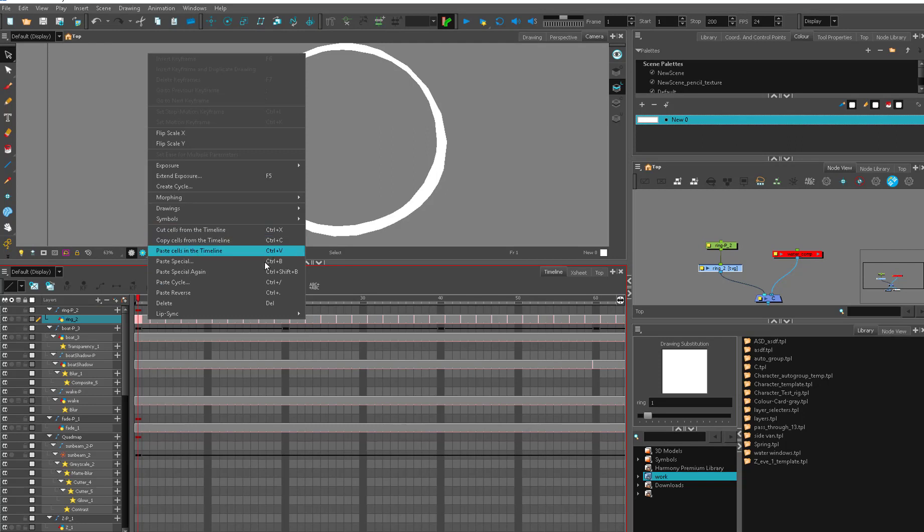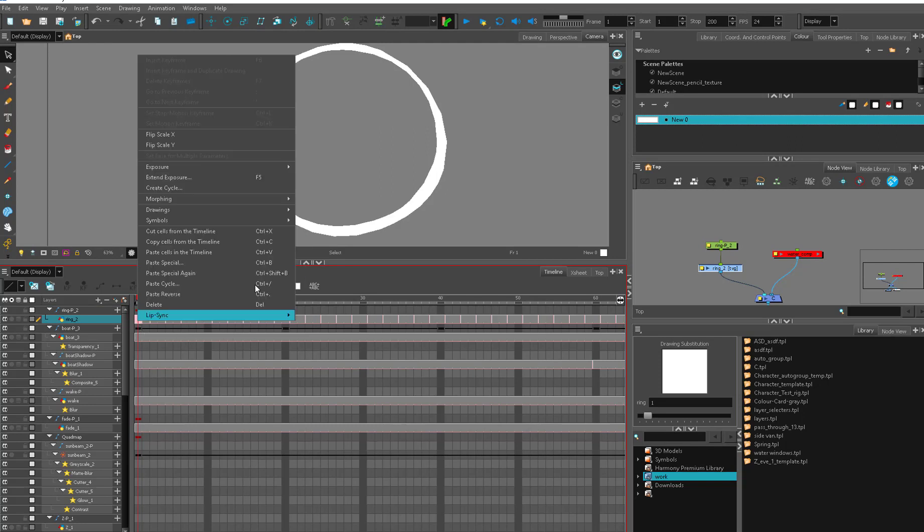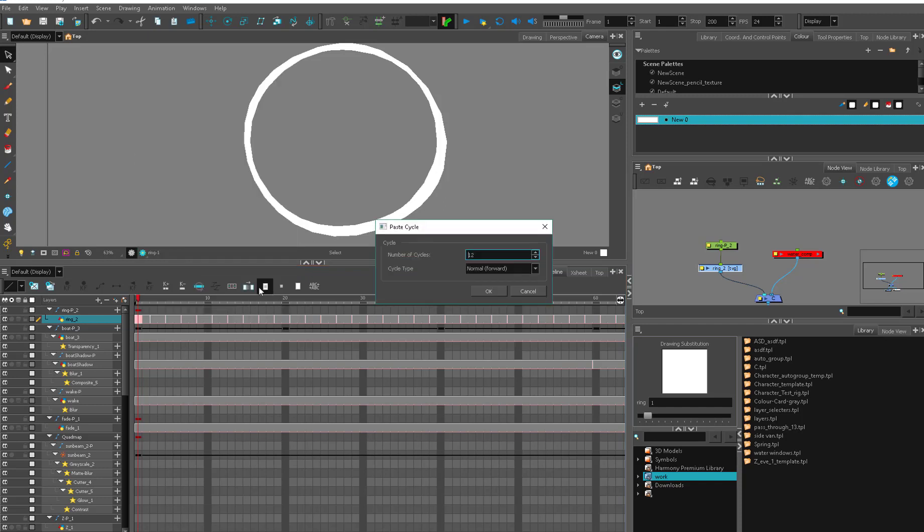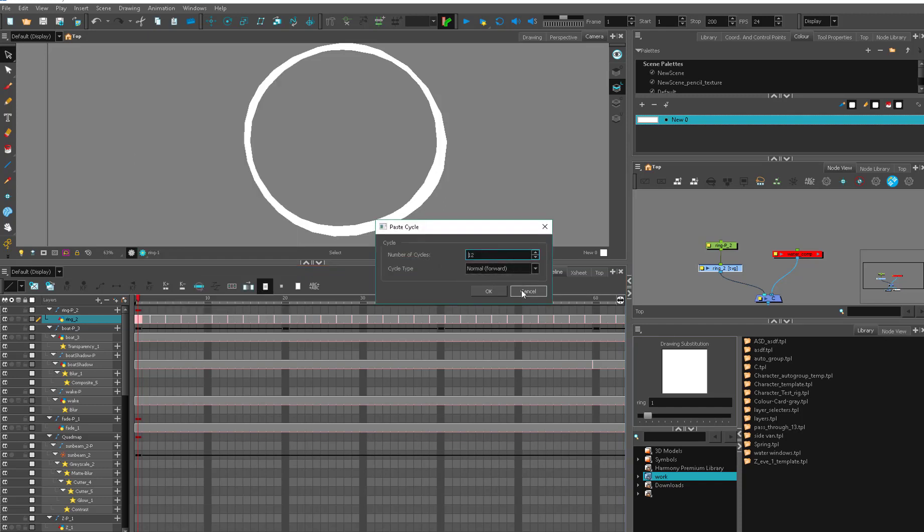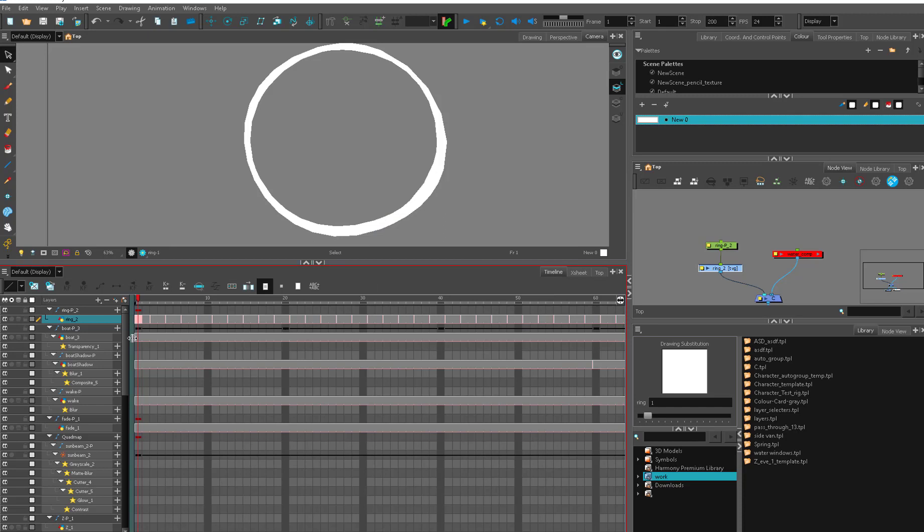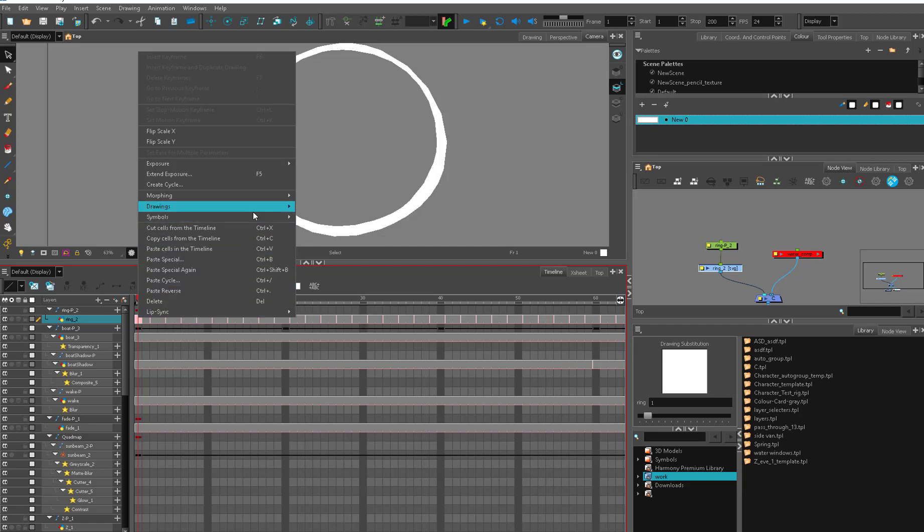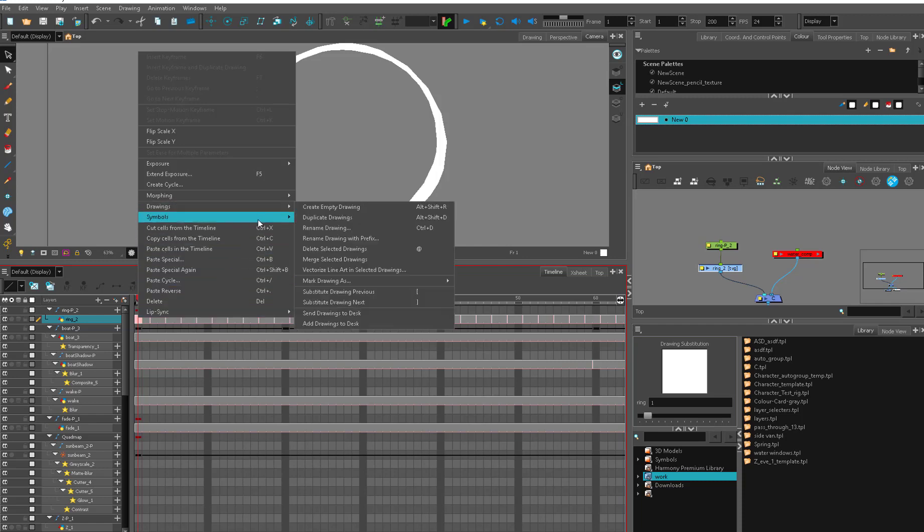A lot of these things are also available from the right click menu here. So we have paste special. That'll give you your Control B. You can paste special again. So once you have the thing you like paste special, you can Control Shift B and it'll paste it over and over again. Paste cycle. So it can give you the option here. The number of cycles, I would like 12. The cycle type normal. So it's a little bit of a shortcut from going through the full paste special window. Delete. And we don't talk about lip sync because that is just jacked up.